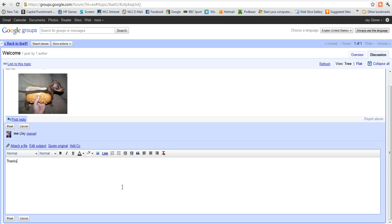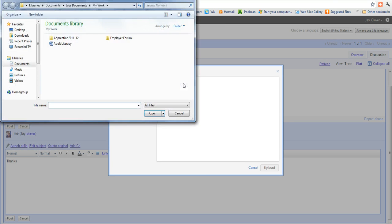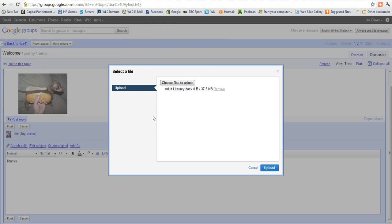And then the other thing we can do, which is really useful, is we can share files and documents. So I'm going to now attach a file to this message. And I'm going to choose a file to upload. And here's one handy, adult literacy. I don't know why that's there, but let's put that in.